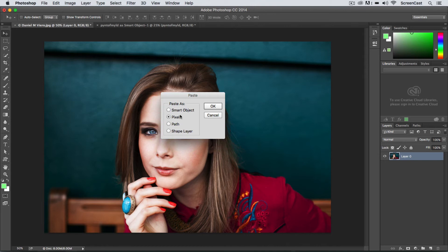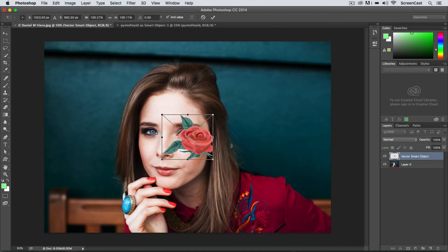And you'll notice that when I say Paste this little thing pops up and it says, 'Hey, how do you want me to paste this object?' As a pixel layer, a path, a shape, or what I want to do is smart object. So I'm going to hit OK here on Smart Object and hit OK and now you'll see that this is going to come in as a smart object.